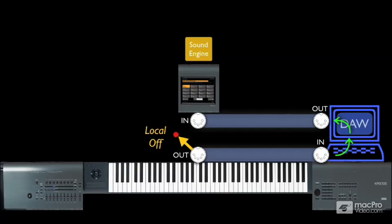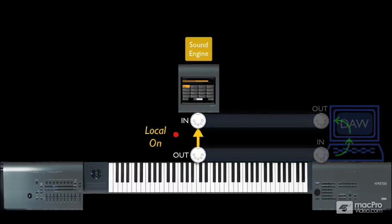And of course, when local is on, the keyboard is back to being its self-contained self.